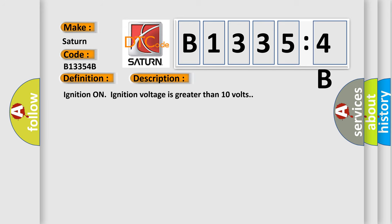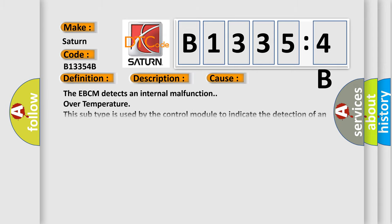Ignition on, ignition voltage is greater than 10 volts. This diagnostic error occurs most often in these cases: The EBCM detects an internal malfunction over temperature. This subtype is used by the control module to indicate the detection of an internal temperature above the expected range.